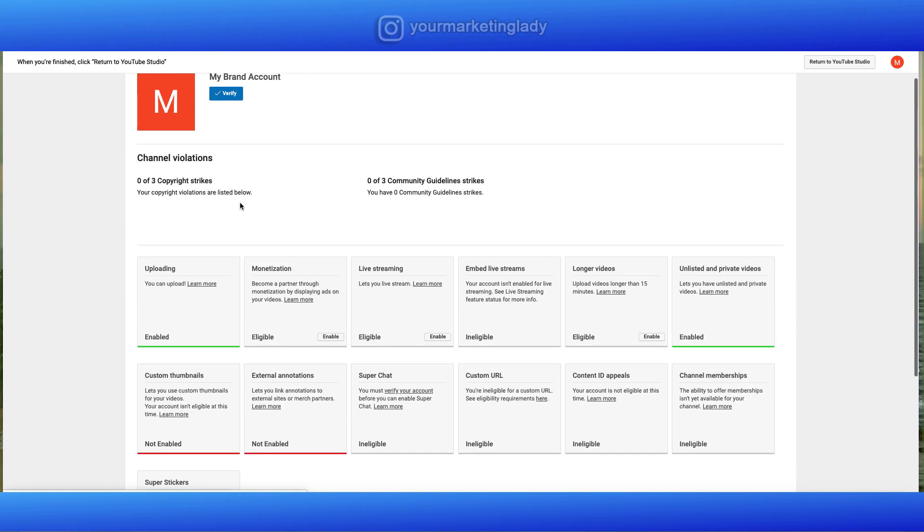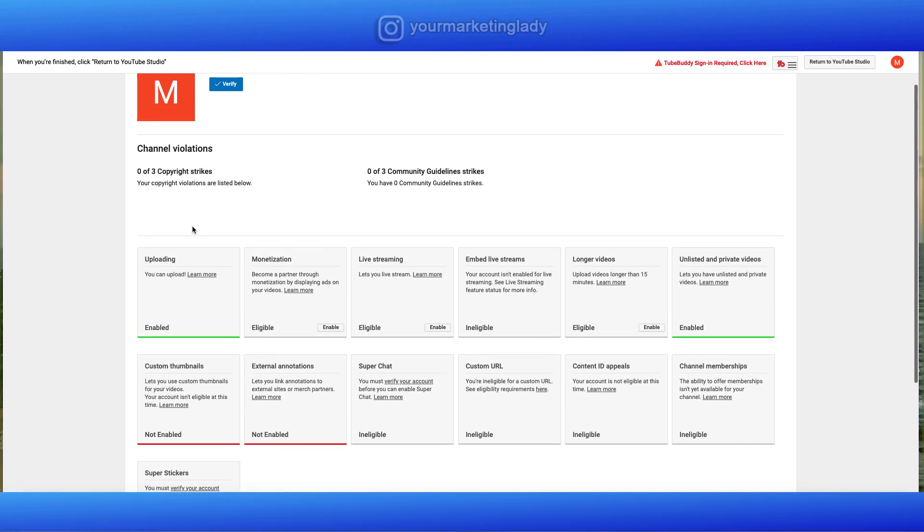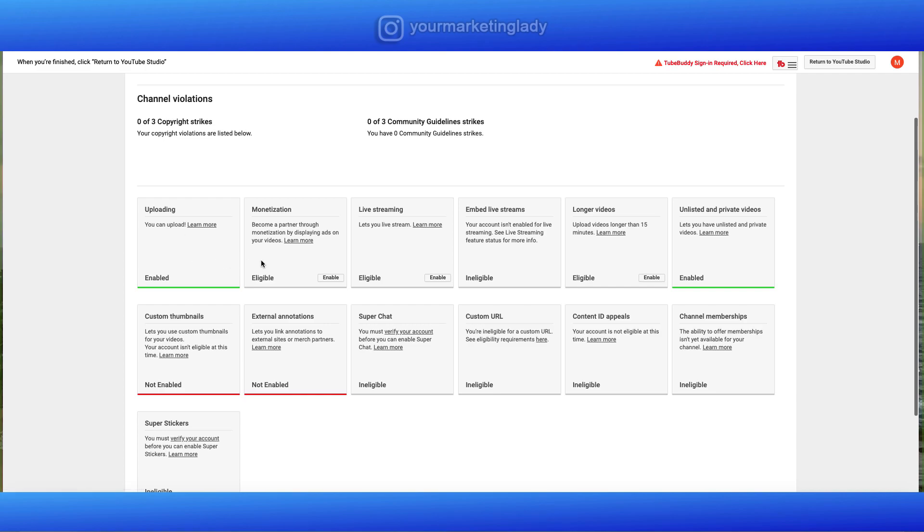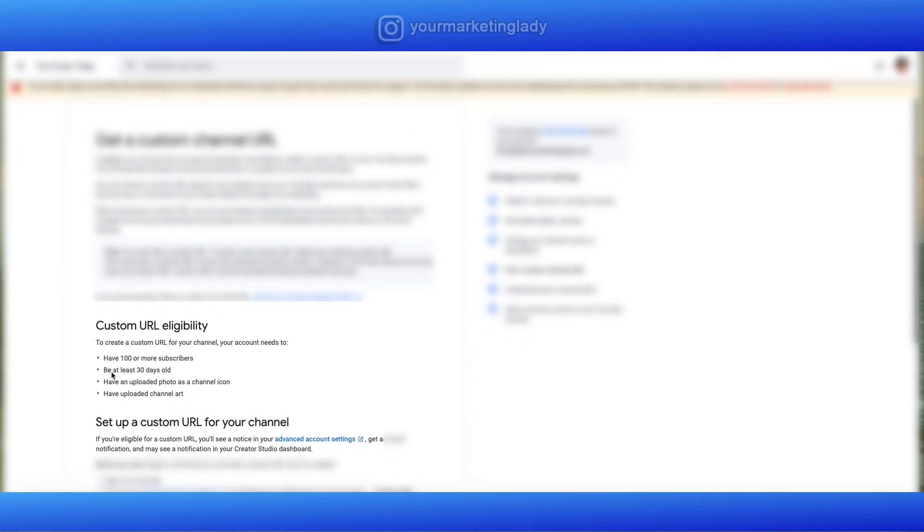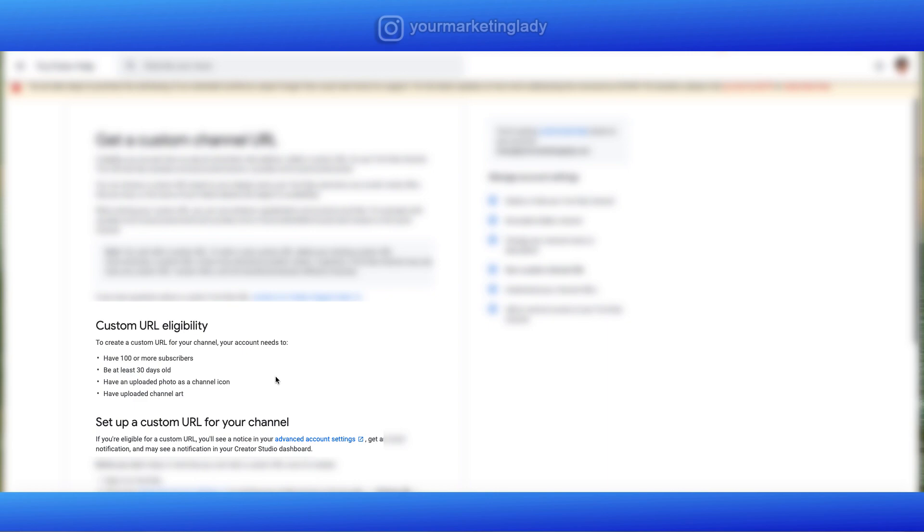And this will show you if you're in violation of anything, if you have any copyright strikes. Once you verify your channel, you're going to see green come on custom thumbnails, external annotations. You can see what you have to do in order to have a custom URL. You have to have at least 100 subscribers. Your account has to be at least 30 days old. You've got to have an uploaded photo as your channel icon and you have to have your channel artwork done. So we've done all of that except for you might not have 30 days on your channel yet or you might not have a hundred subscribers. If you guys would like to see a tutorial on how to do a custom URL, leave me a comment below and I may do a video about that.